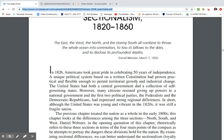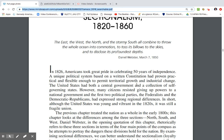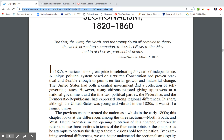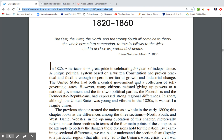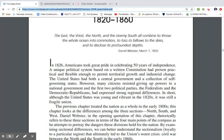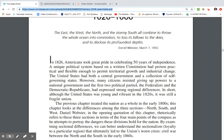However, many citizens resisted giving up powers to a national government. The first two political parties, the Federalists and the Democratic Republicans, had expressed strong regional differences. Although the United States was young and vibrant in the 1820s, it was still a fragile union with a lot of weaknesses, as you're going to see in this chapter.